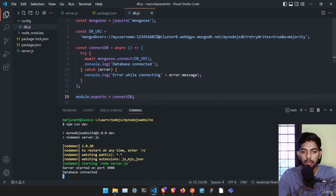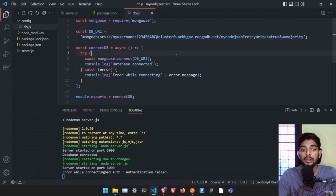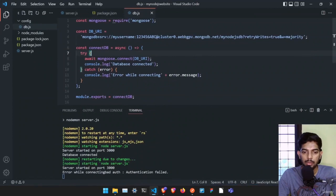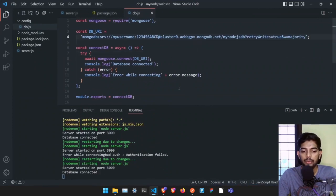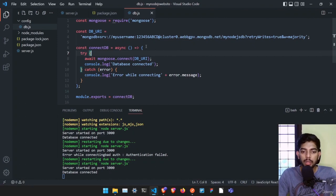If everything goes fine, running the server will show 'database connected'. To test error handling, type a wrong password — it will show 'error while connecting: bad auth authentication failed', meaning your username or password is incorrect. Fix the credentials and it connects properly. That's it for this video — in the next video we're going to work with models and start building the superhero database.